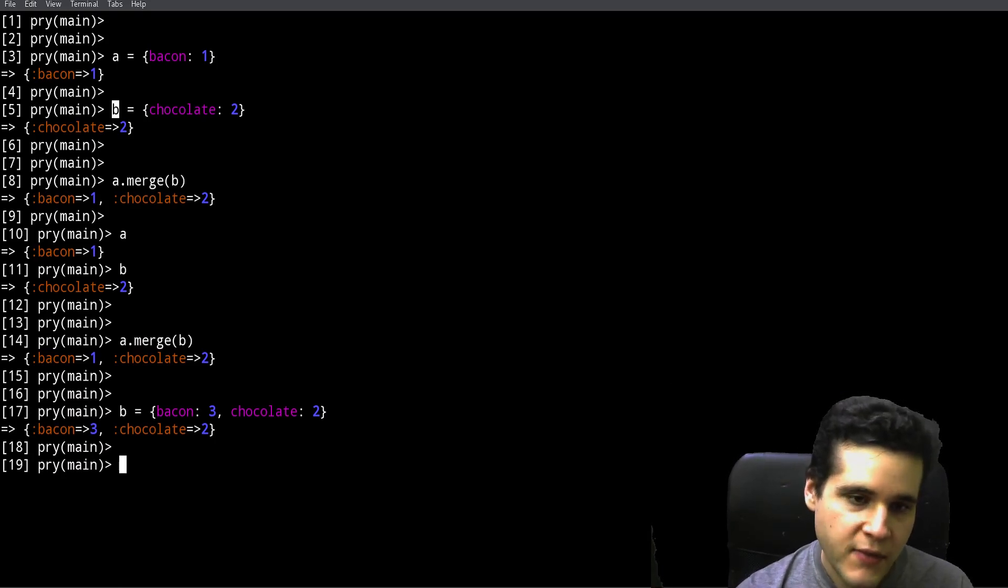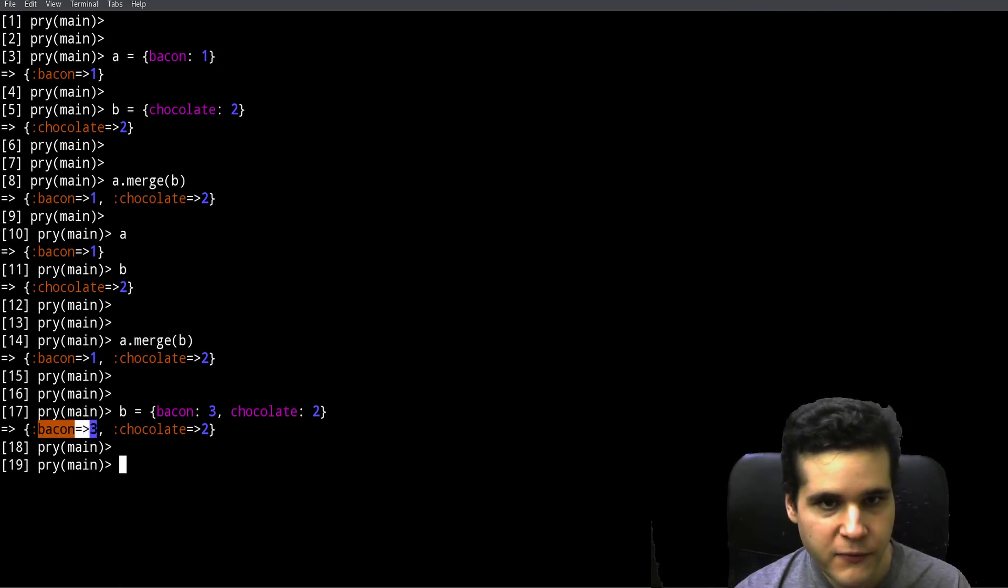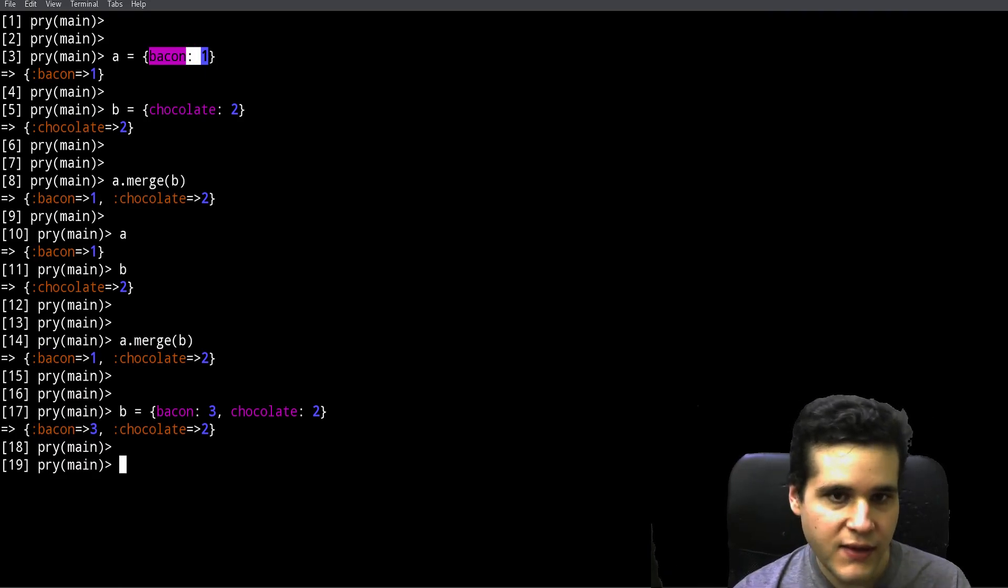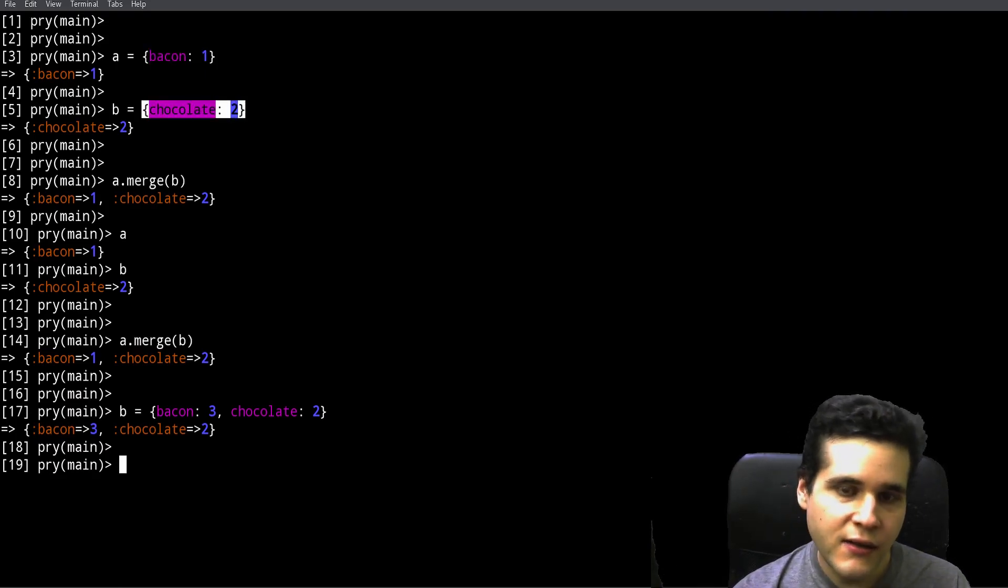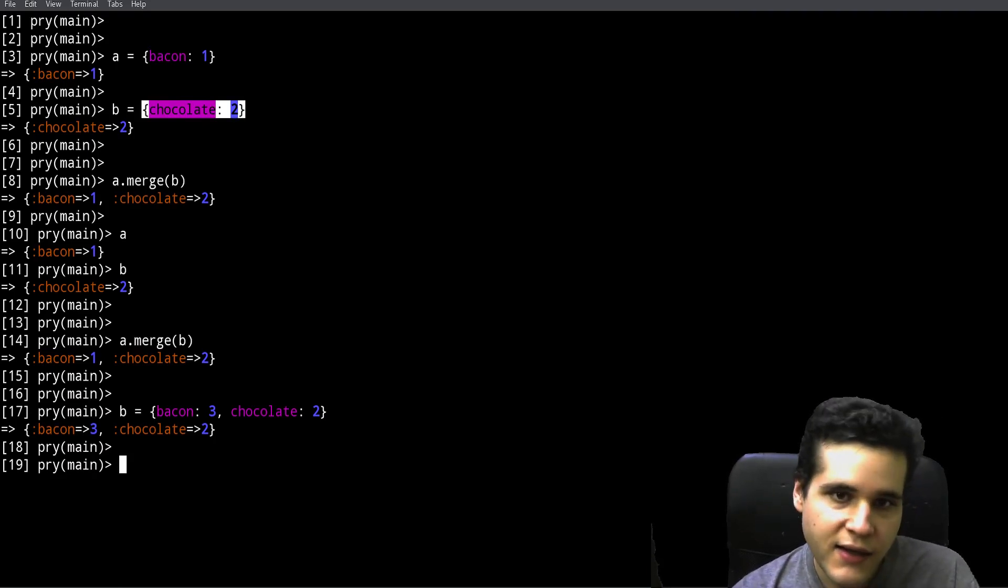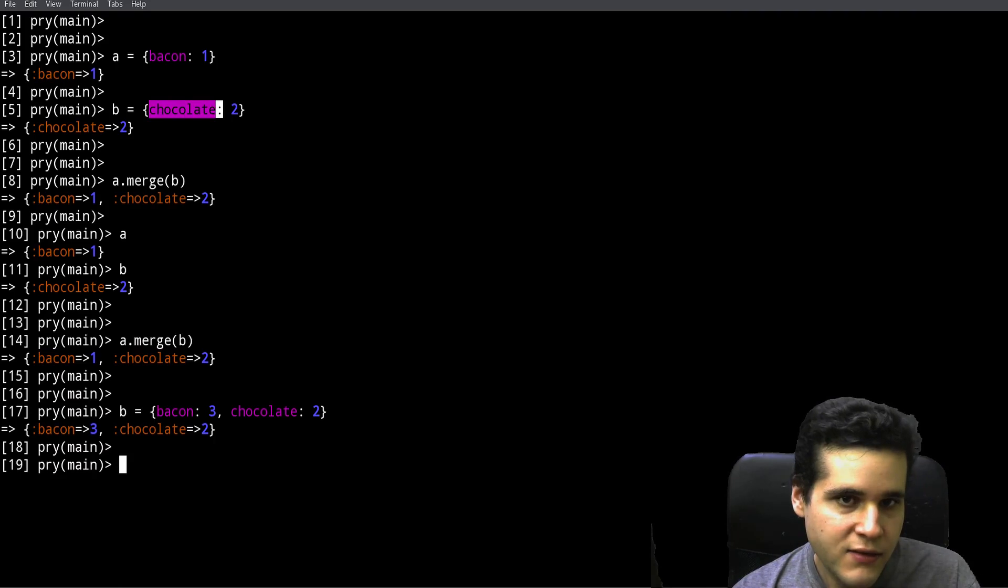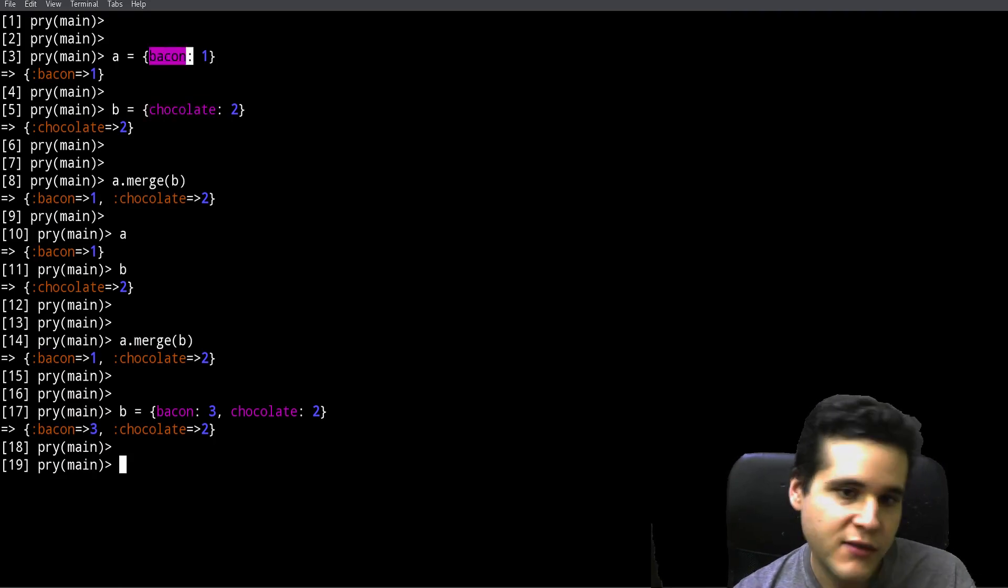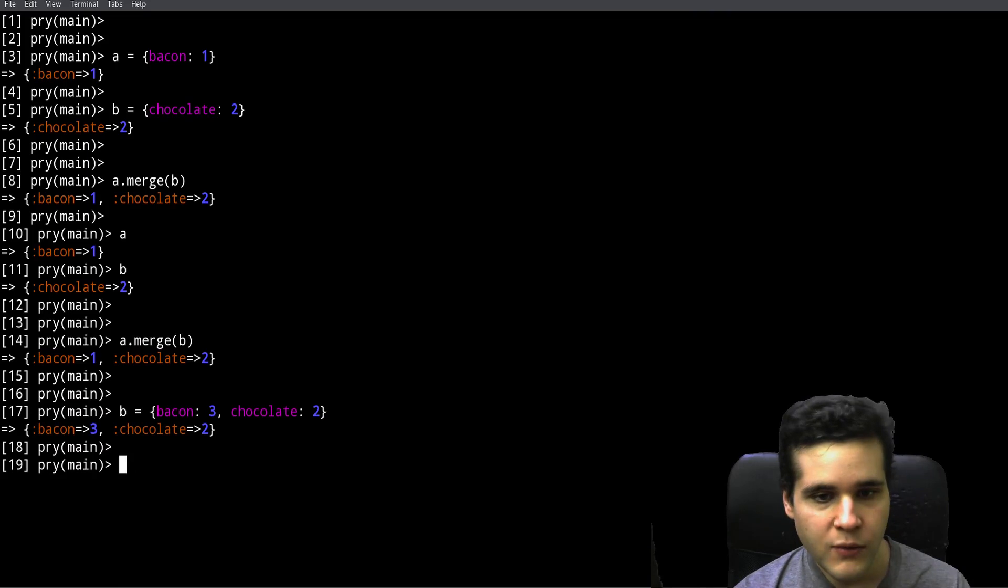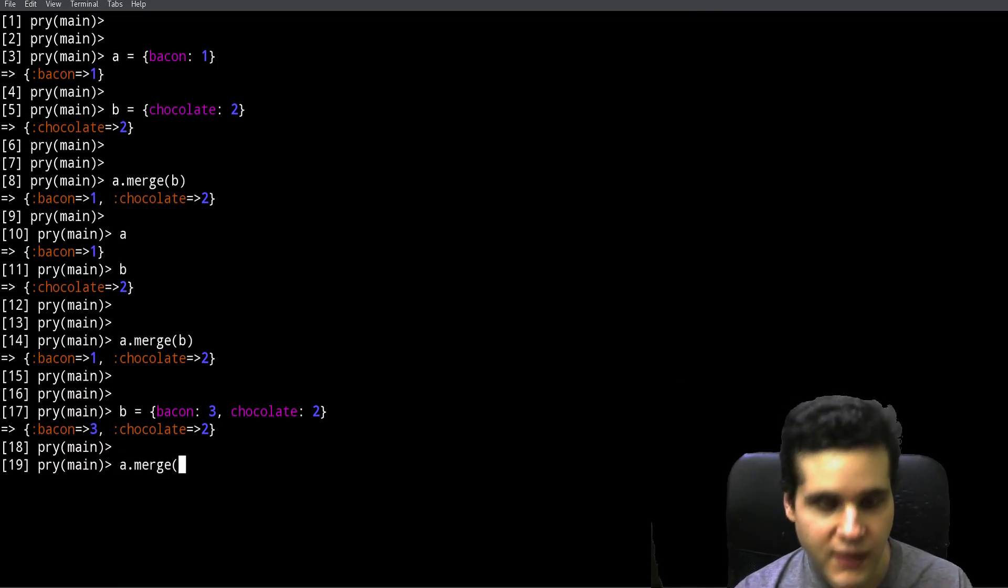Let's say for B, on top of chocolate it also has bacon, and the value is different, the value is 3. Now what's going to happen when we merge them? We can't have two bacons, we can't have bacon 3 and bacon 1, because one of the rules of the hash is that keys are unique.